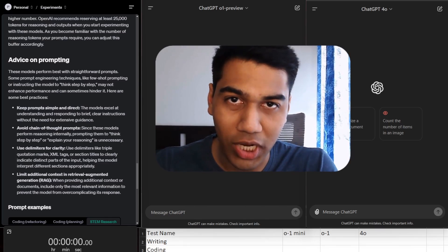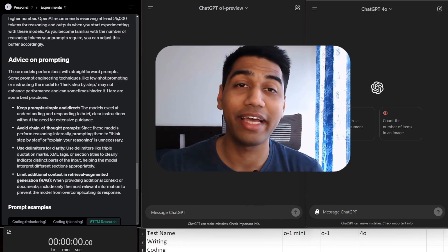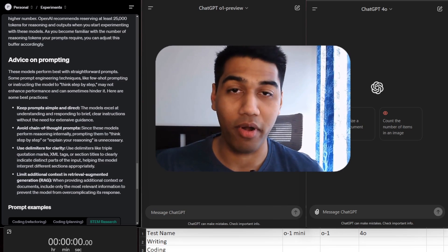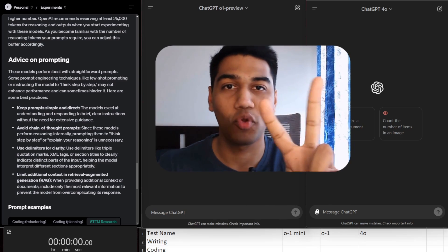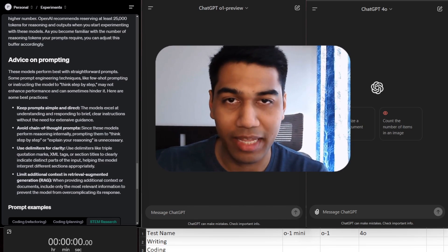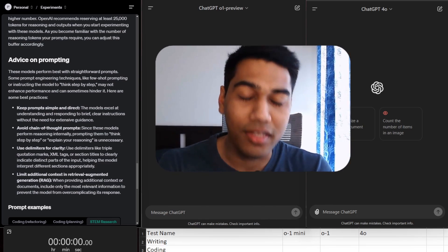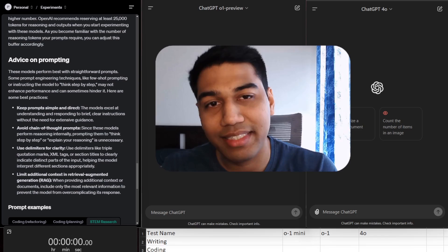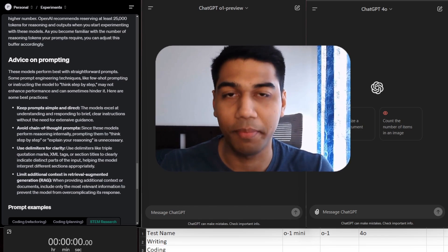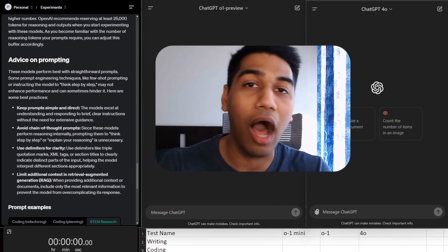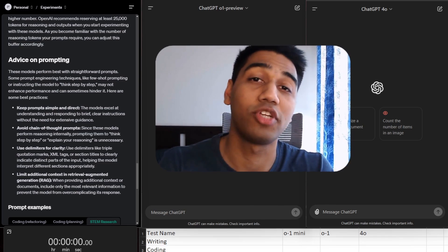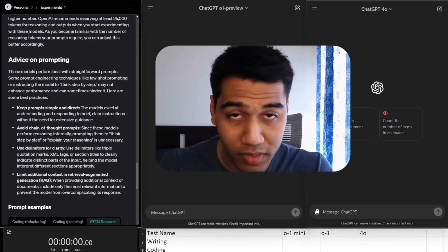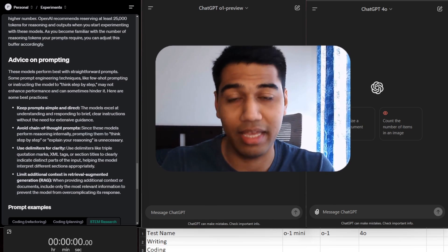Hi everyone and welcome back to the channel. Today I'm super excited because OpenAI just released amazing new models called O1. We have two options: O1 Preview and O1 Mini. What we're going to do in the classical format is test them against their current model, GPT-4, and see how these models perform and how fast they are.